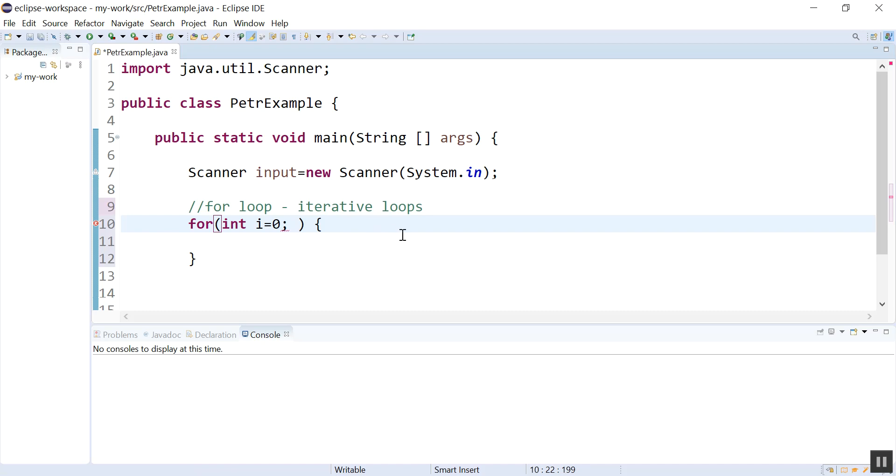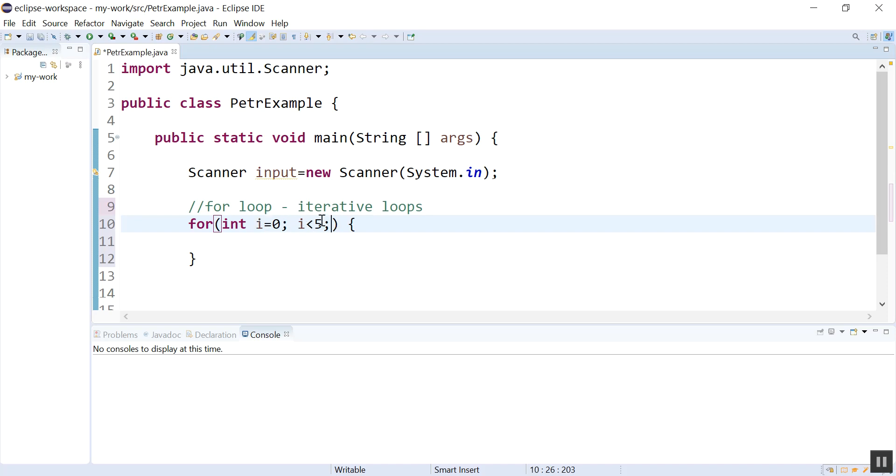My thing that goes in the middle is my continuation condition. So what should be true for this loop to repeat? I'm going to let it go while i is less than five. So this is my continuation condition. So long as my loop control variable is under five, this loop is going to repeat.